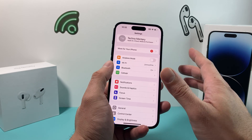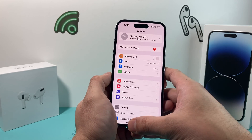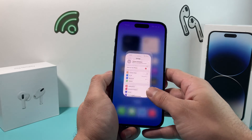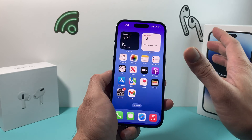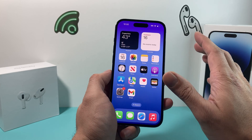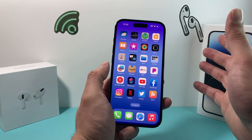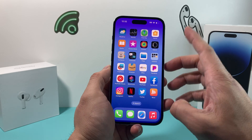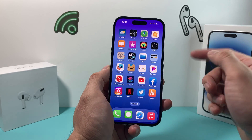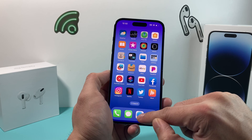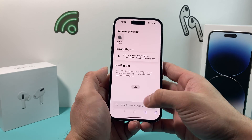Once you have done all of these steps and moved all of your data somewhere else — things like your photos, videos, contacts, and important documents from your iPhone or Apple devices — now it's time to go through the actual deletion process.